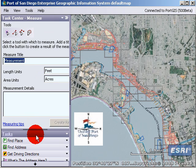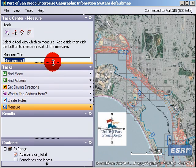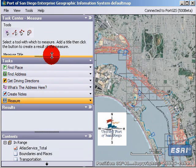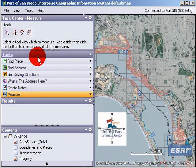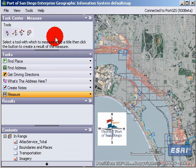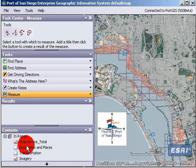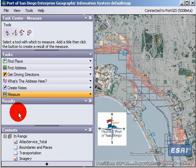So this is the measure tool. Basically, just to remind you, this is the list of tasks. This is the task interface — the place where you ask the question. This is the results that you get, and these are the layers that we have turned on. The results are the answers to the questions.